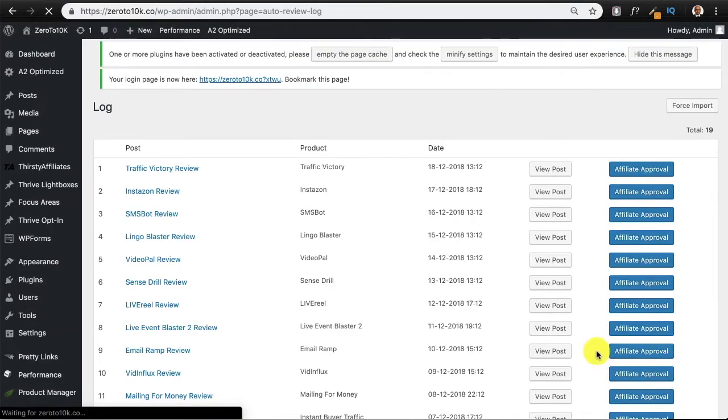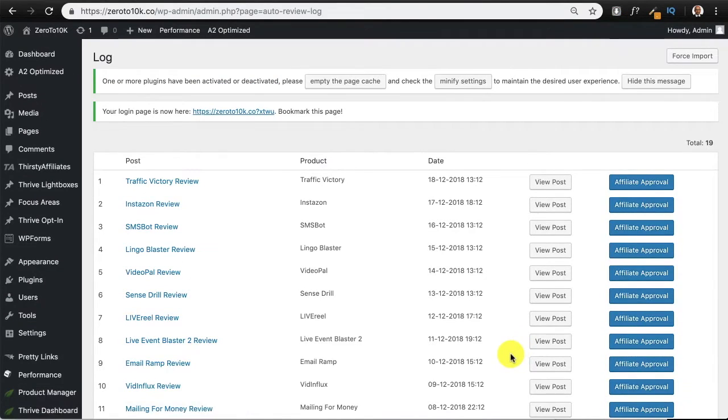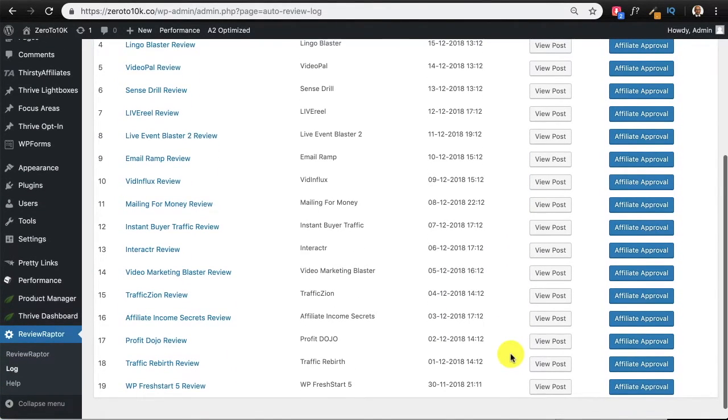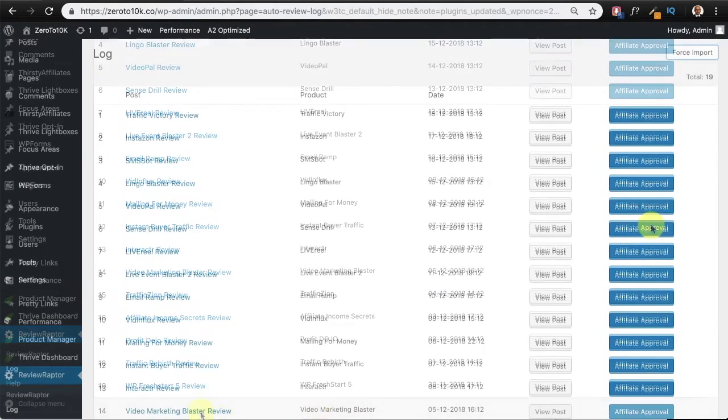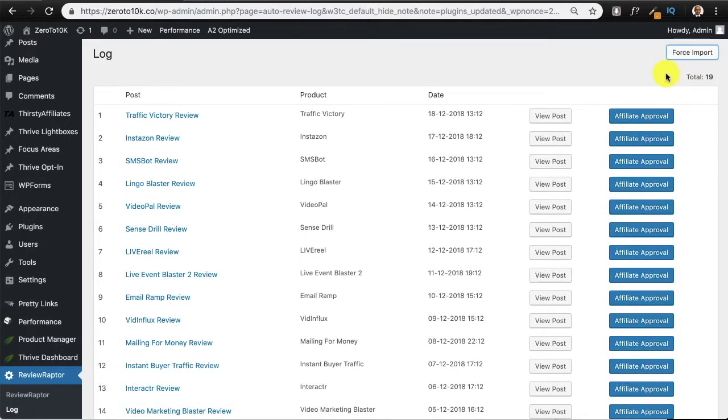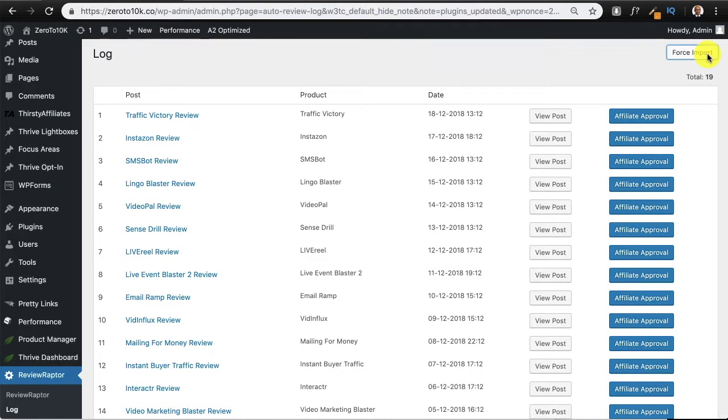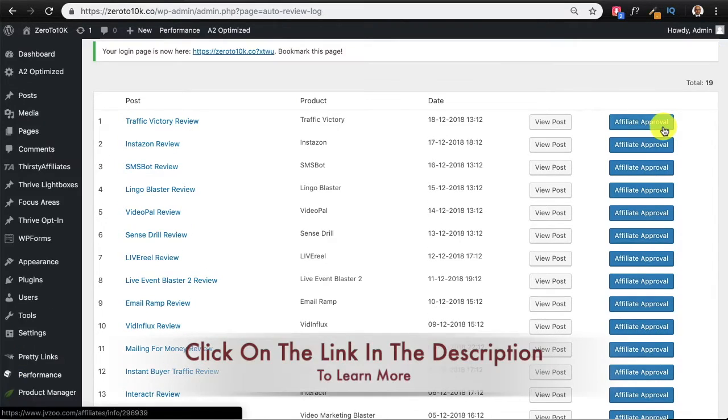This is where you see the log of what the plugin has already done. What you can also do, which I'll not do now, is you can ask the plugin to force import the articles. So when you click on this button right here, it'll force import all the articles that are on the review source site and post them here as drafts or as published posts on the user's blog.